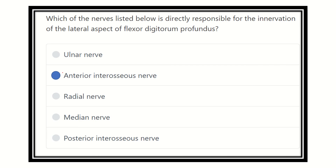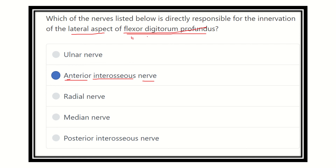So our final answer: the lateral head of the flexor digitorum profundus is supplied by the anterior interosseous nerve. The anterior interosseous nerve is a purely motor nerve and supplies three important muscles: the flexor digitorum profundus (lateral part), flexor pollicis longus, and pronator quadratus. These three muscles are all supplied by the anterior interosseous nerve.